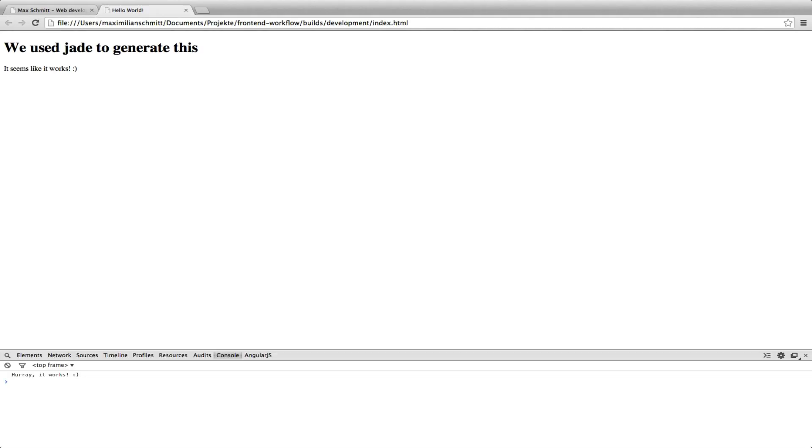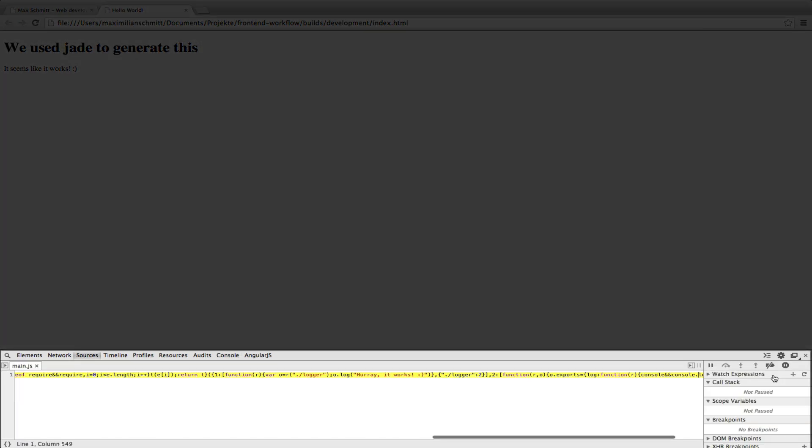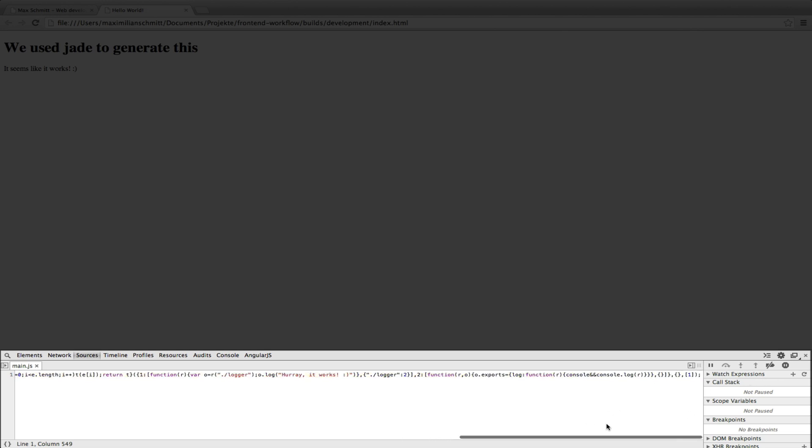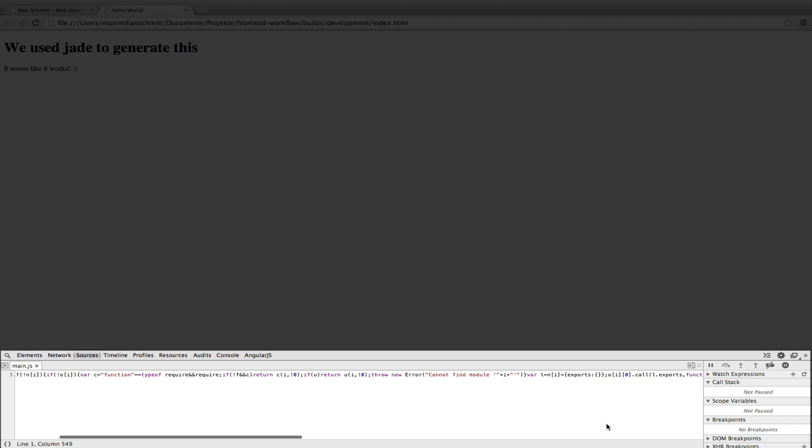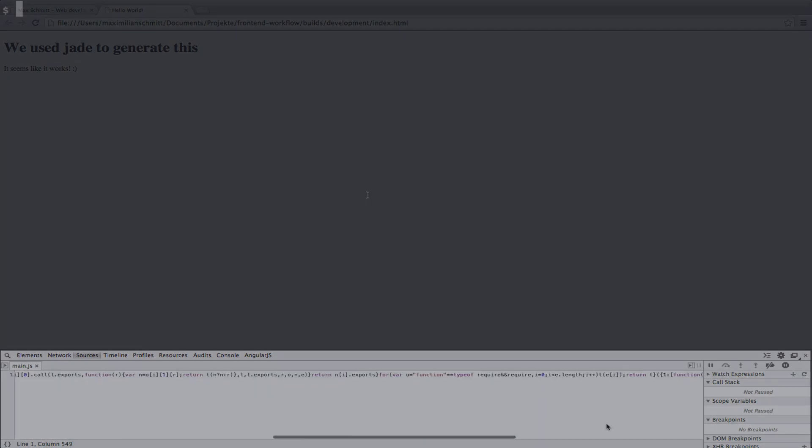Going back to our browser, however, we can tell that uglify not only compressed our JavaScript, but also stripped out our source maps that were generated by Browserify. So, let's make sure to only minify our JavaScript if we are compiling for a production environment.